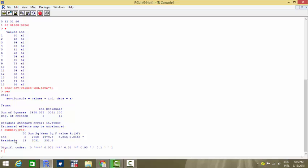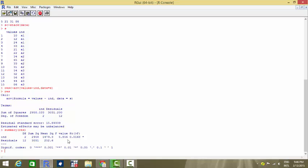Then we have that the variable IND has degrees of freedom 2, residuals have degrees of freedom 12. The F value for degrees of freedom in the numerator being 2 and the denominator being 12 is 5.856. The p-value is 0.01, which is less than 0.05. That means we can reject the null hypothesis.